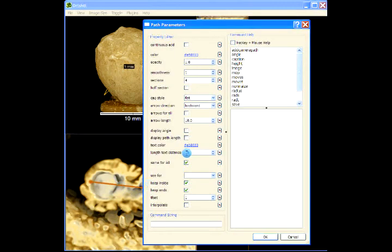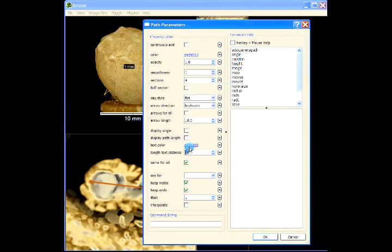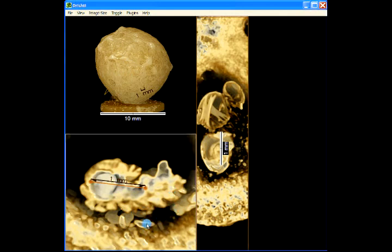And then you can also add path. Show the distance, for example. So this will show the distance, and so on.